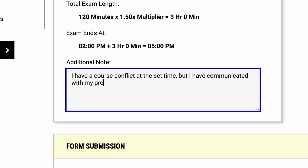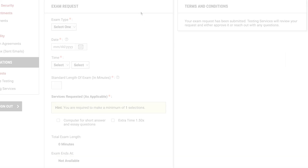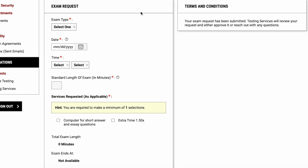Please communicate with your professor about alternate exam timing before you submit the appointment request. If you don't see the Available Exam Dates dropdown, you'll have to manually enter the details.